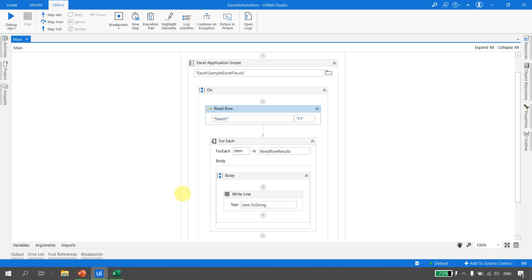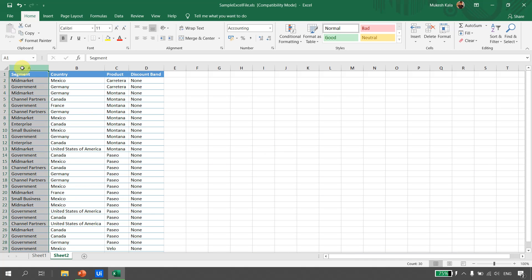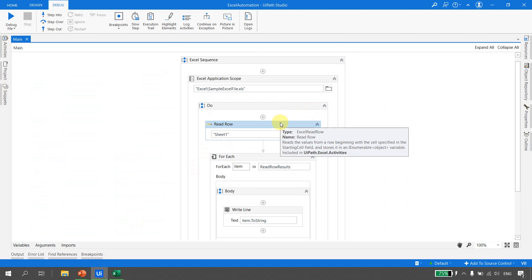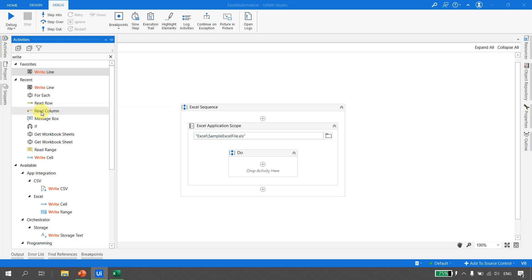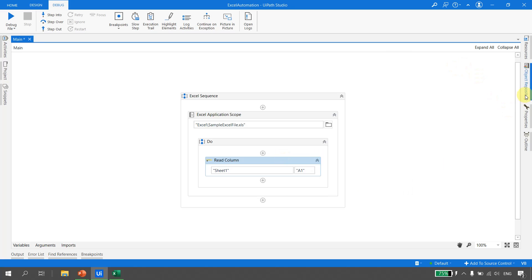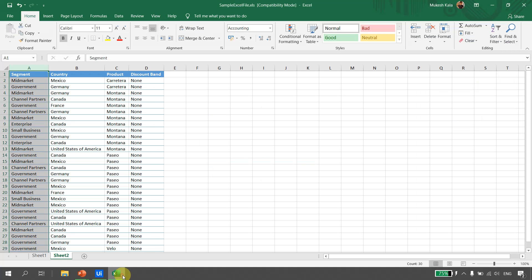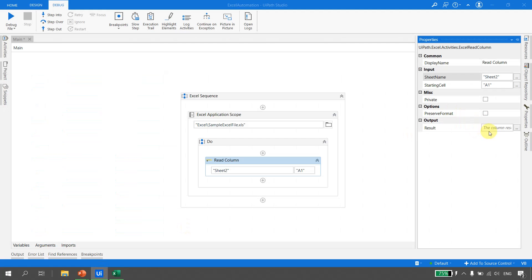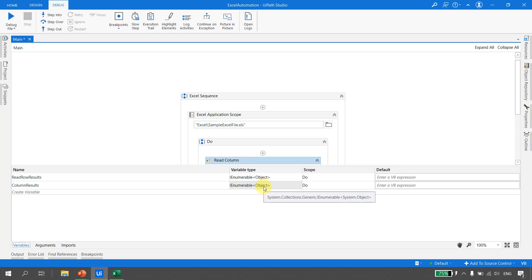The next activity we want to discuss is Read Column. To demonstrate Read Column, we have one more sheet in the same Excel which I call Sheet2, and its first column has 30 records. Going back to UiPath Studio, I'll remove the Read Row and the For Each, and go to activities - now instead of Read Row we take an activity called Read Column. Going to properties, there is sheet name and starting cell. The sheet name is now Sheet2.